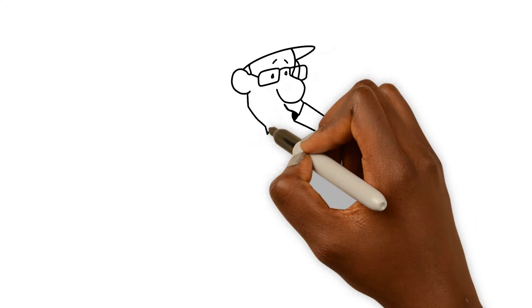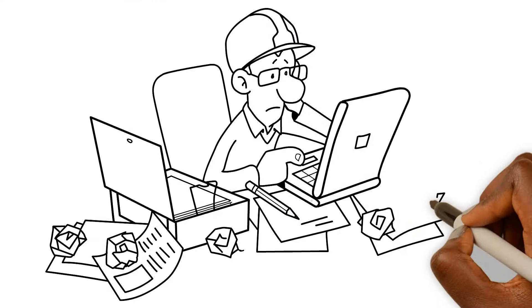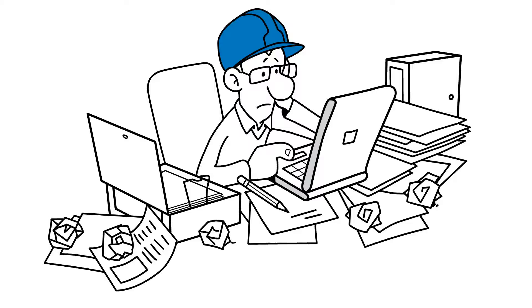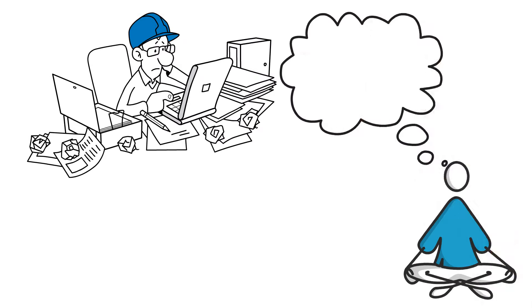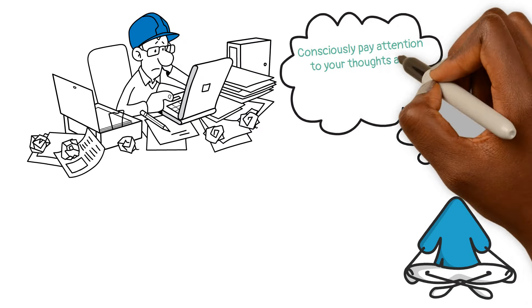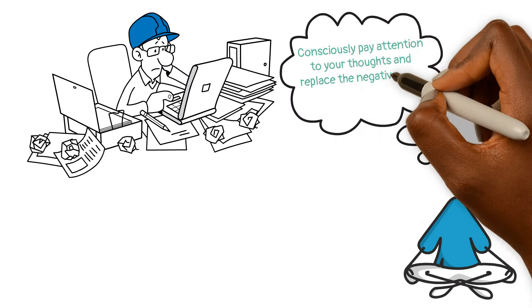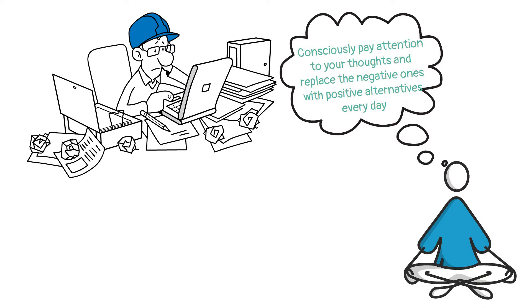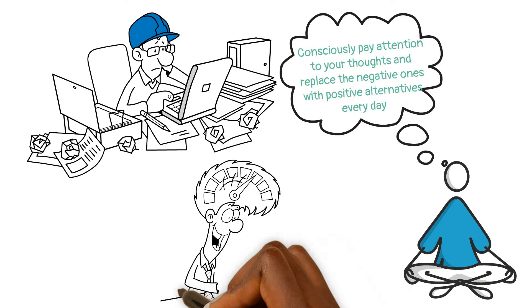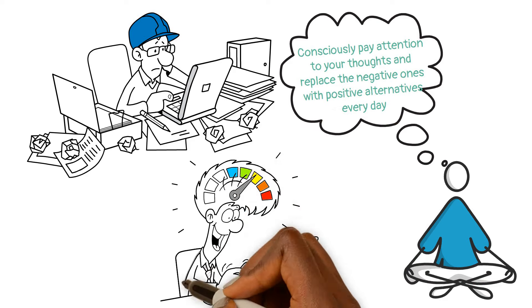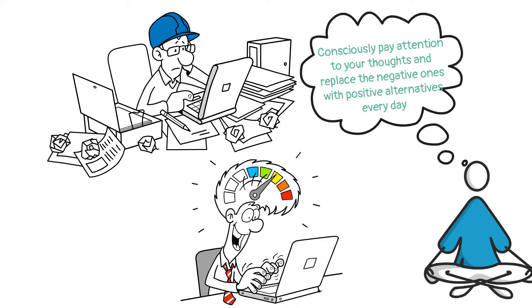So to expect abundance, you've got to do some serious thought work. Look at it like a mental gym session where you consciously pay attention to your thoughts and replace the negative ones with positive alternatives every day. You have to train your brain to see the bright side and boost your confidence in yourself, your abilities, and your financial choices.